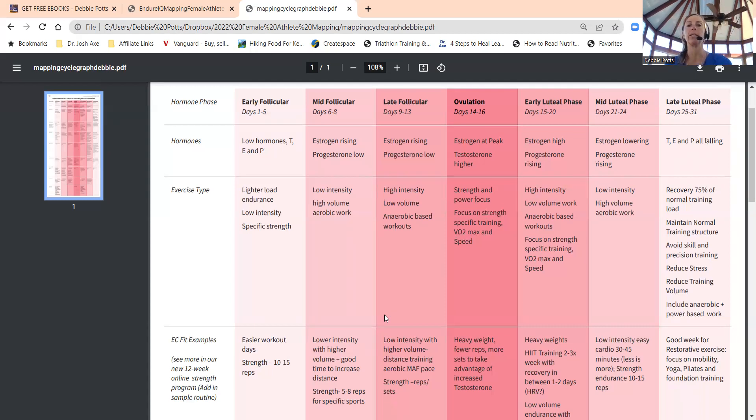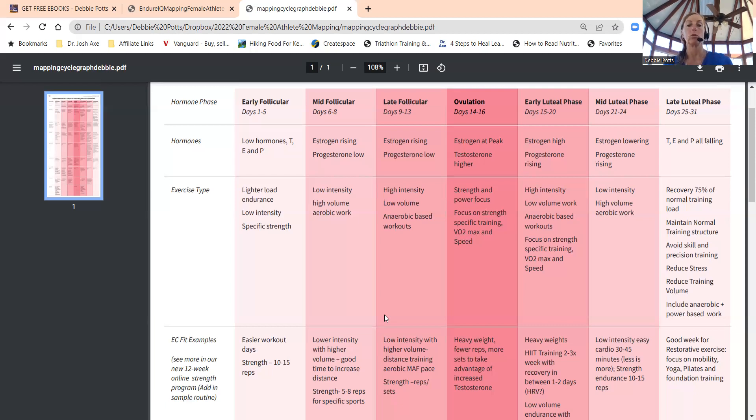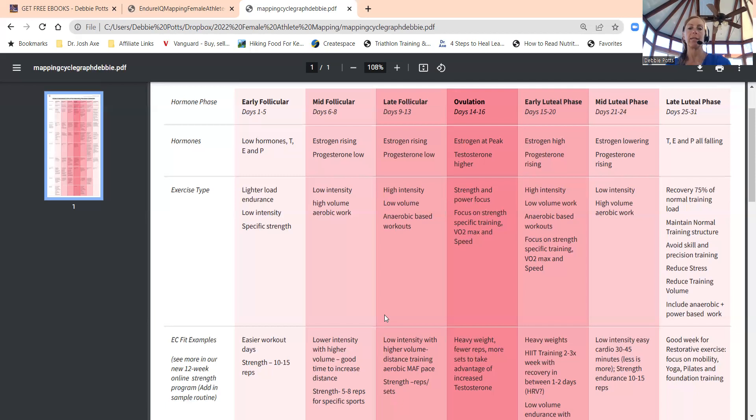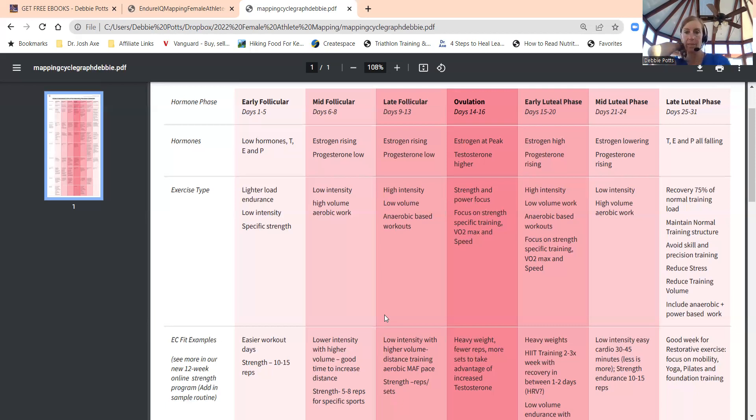Early luteal phase, days 15 to 20, that's where we'll do higher intensity, lower volume, anaerobic based workouts—short and sweet, minimal effective dose type workouts. Then focus on strength, specific training, VO2 max, and speed.